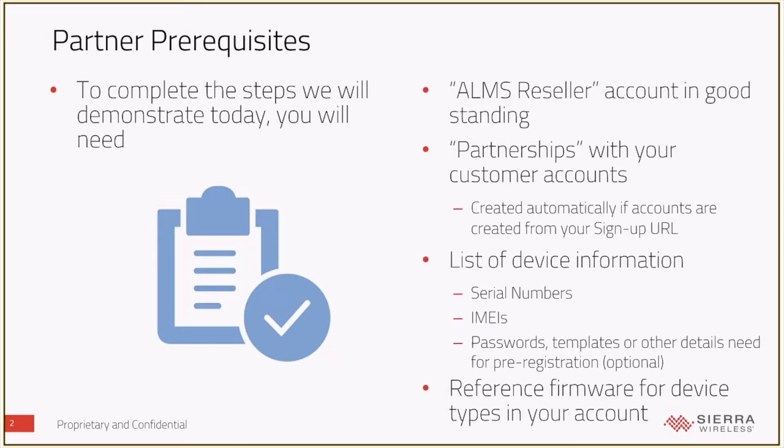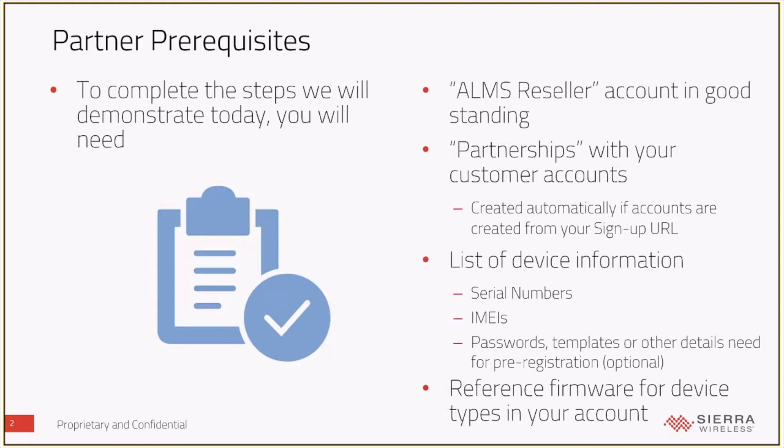And depending on what optional features you want to trigger, and we'll talk about this as we go through it, you might need a list of passwords that are being assigned to the devices, or you may need a template for your device configuration, or other things as part of that pre-registration process that is optional.